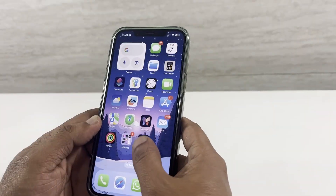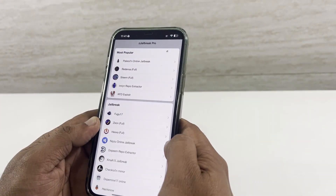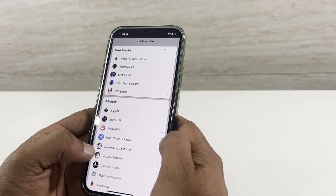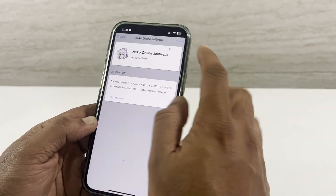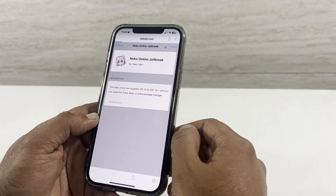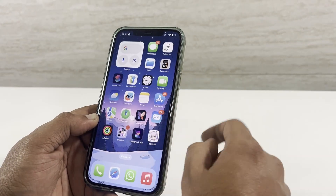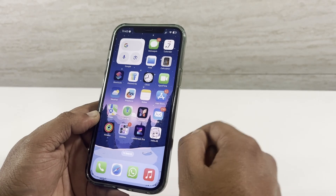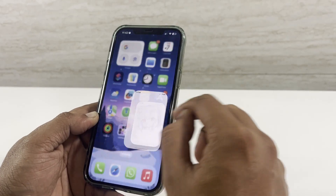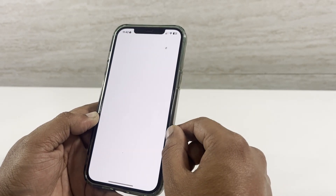Open see jailbreak and select Neko jailbreak from the list. Neko is on the home screen now. Open the app and start the jailbreak.